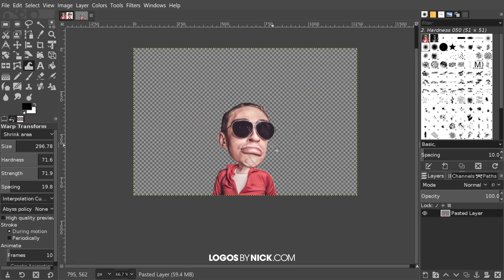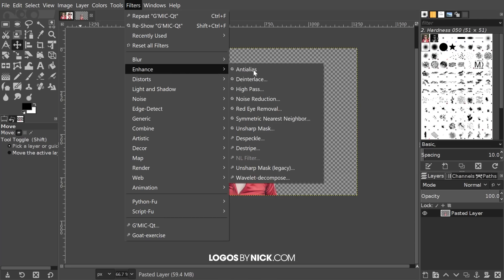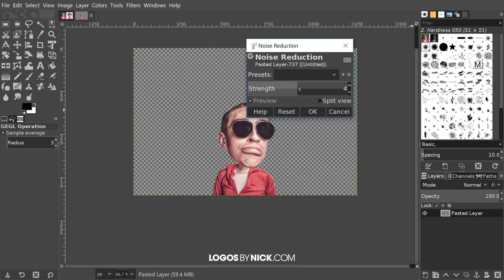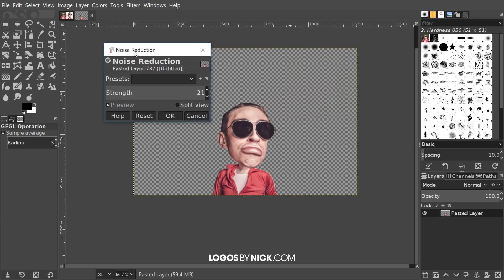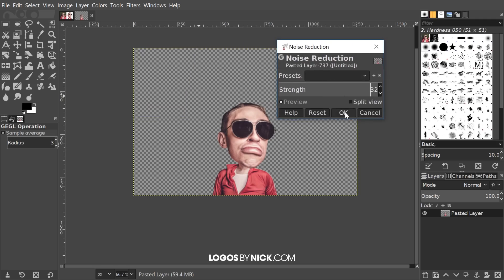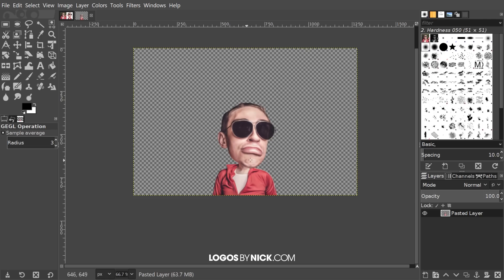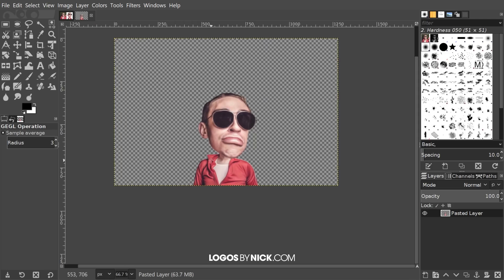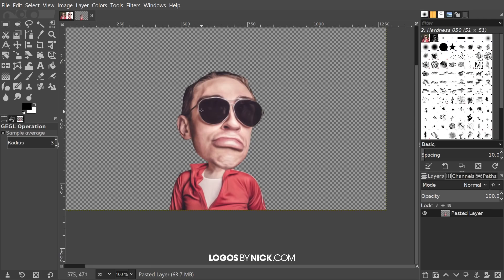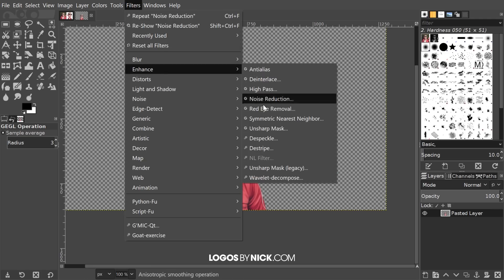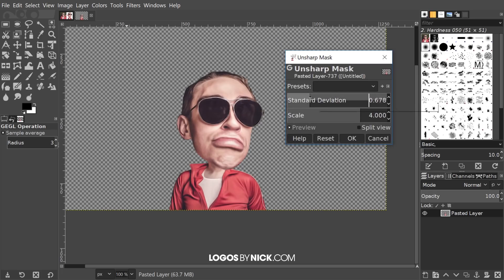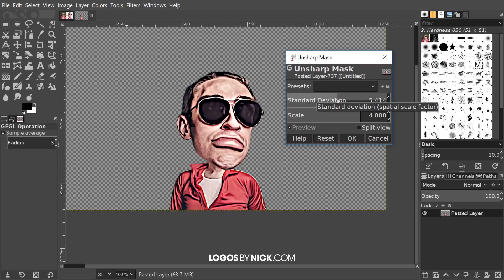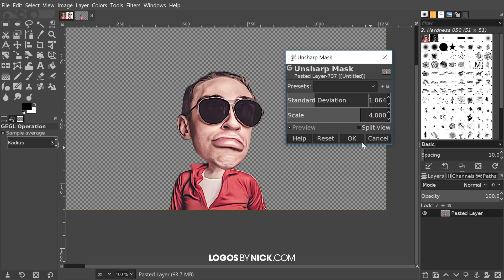The next step is to add a painted or hand-drawn look by applying a series of effects. First, go to Filters > Enhance > Noise Reduction and bring the value all the way to the right — about 32 — then click OK. This smooths the image to give it more of a painting feel. Next, apply an Unsharp Mask: go to Filters > Enhance > Unsharp Mask and bring the standard deviation to the right a little bit. Don't go too high or it looks harsh, don't go too low or it stays fuzzy — find a middle value and click OK.